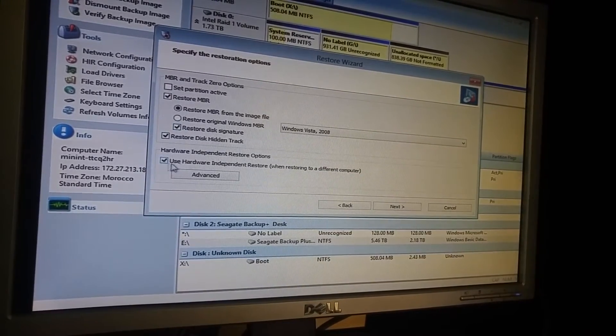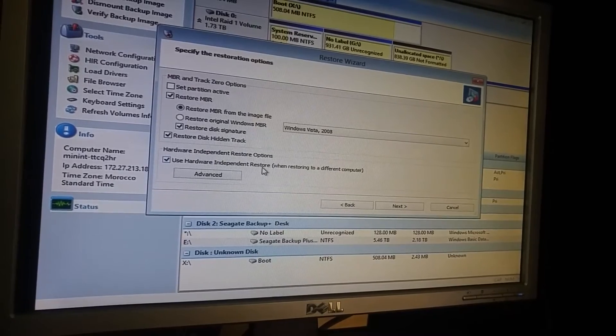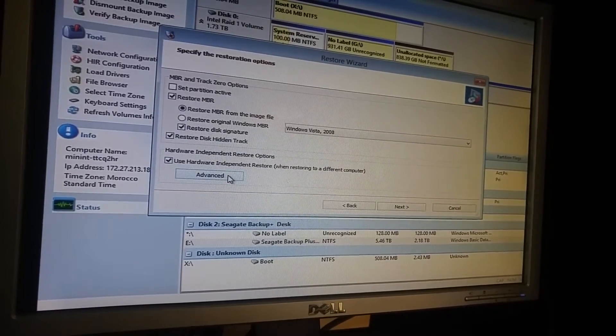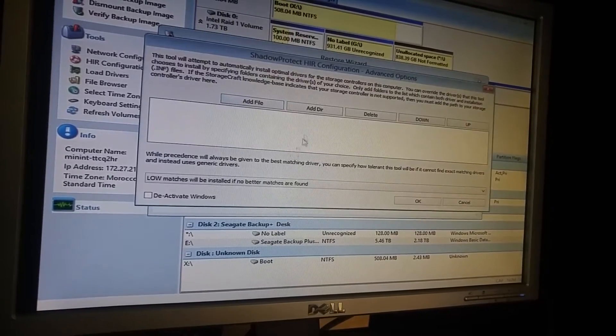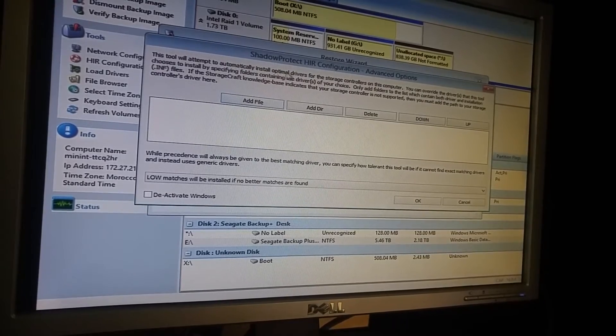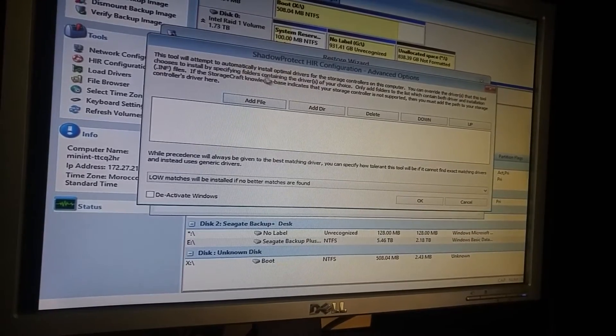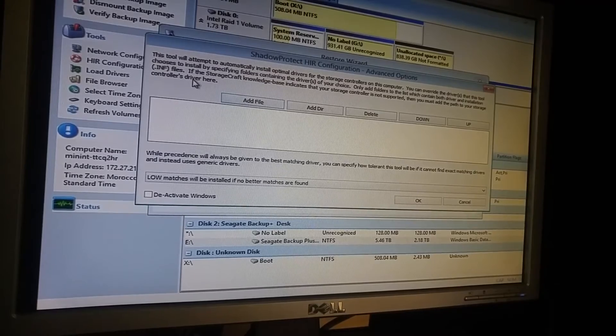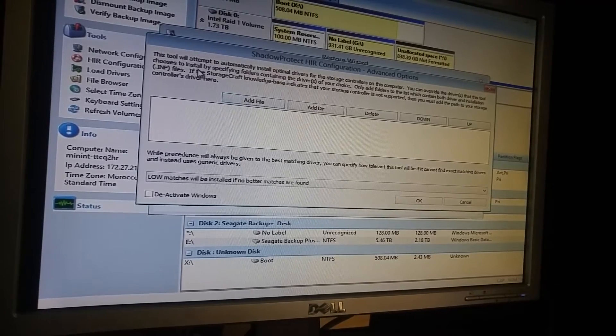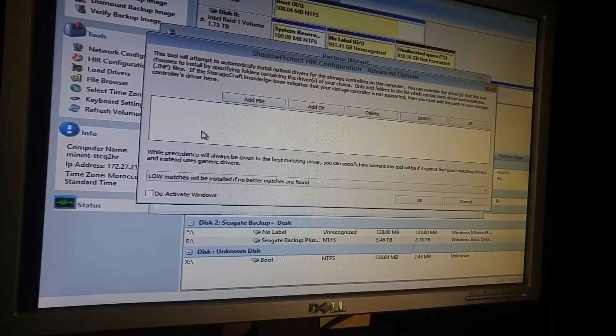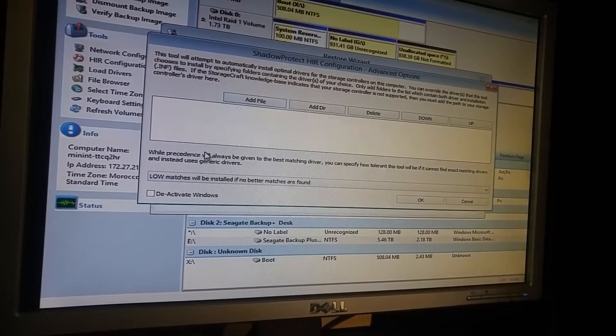And because I'm restoring in another machine, so I will check this one. And the driver I am I file. Anyway, we will find another time.